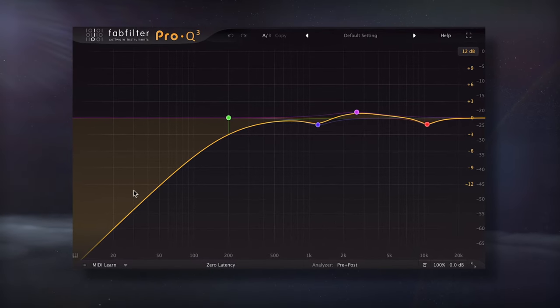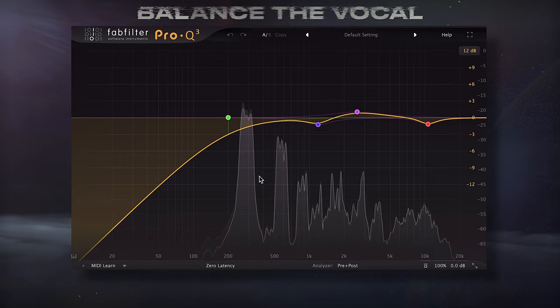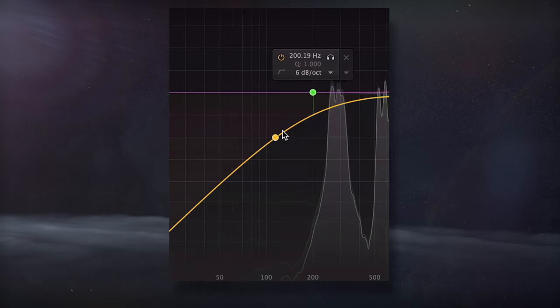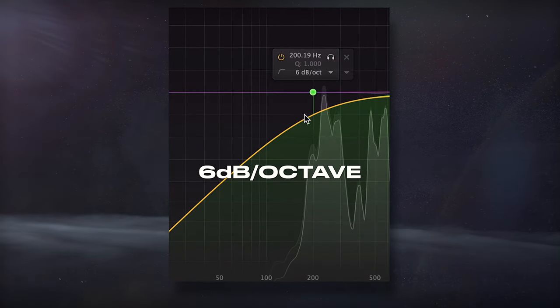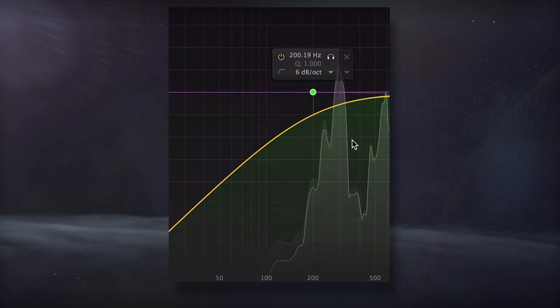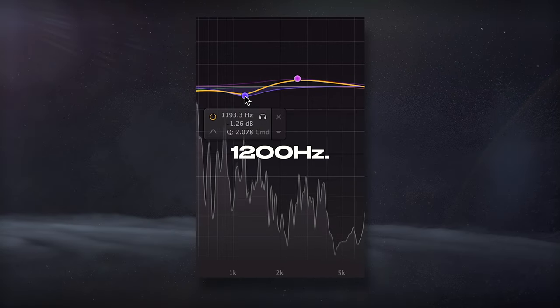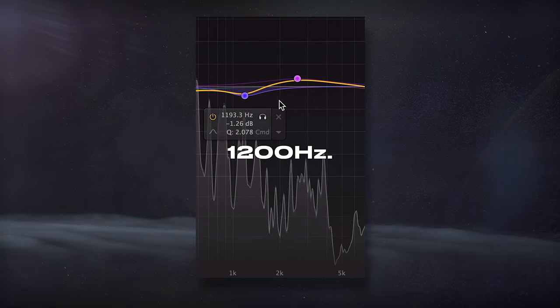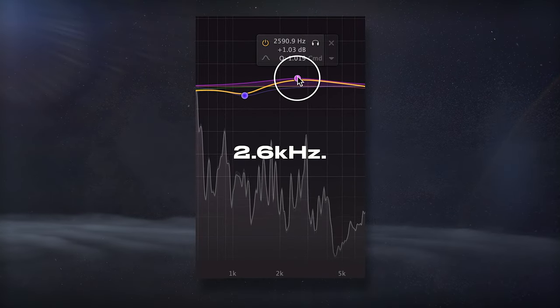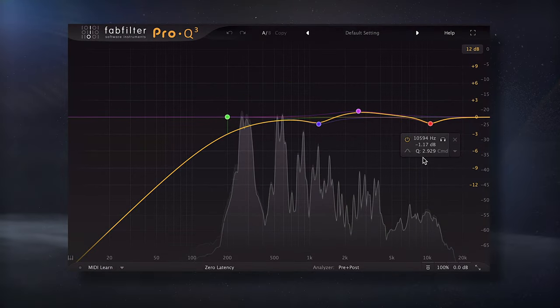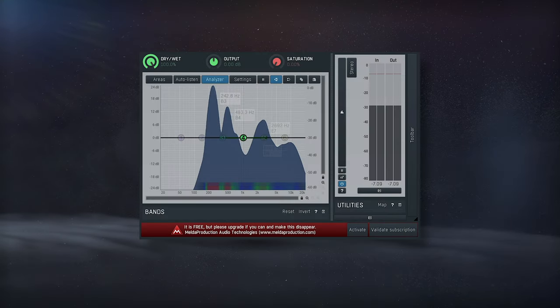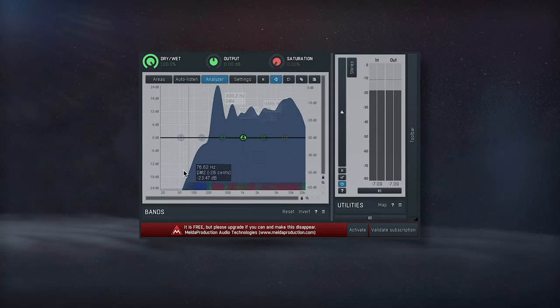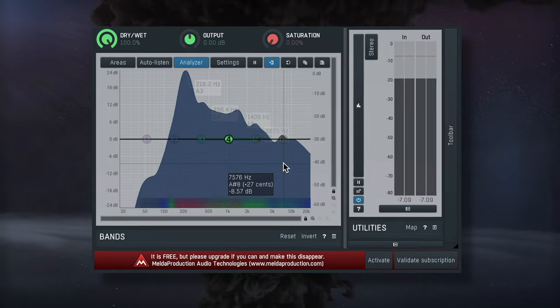With an EQ, I'll balance the vocal by attenuating unwanted noise and some of the fundamental with a 6dB slope high-pass filter. I'll reduce nasally tones with a bell at 1200Hz, increase clarity at 2.6kHz, and subtly reduce sibilance in the highs. A free alternative is Melda Audio's M Equalizer.